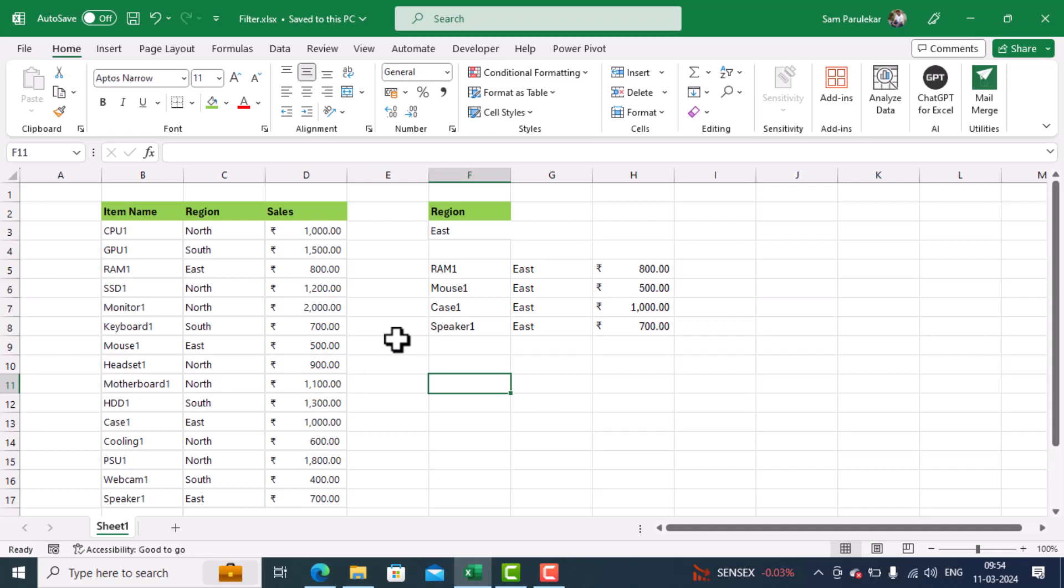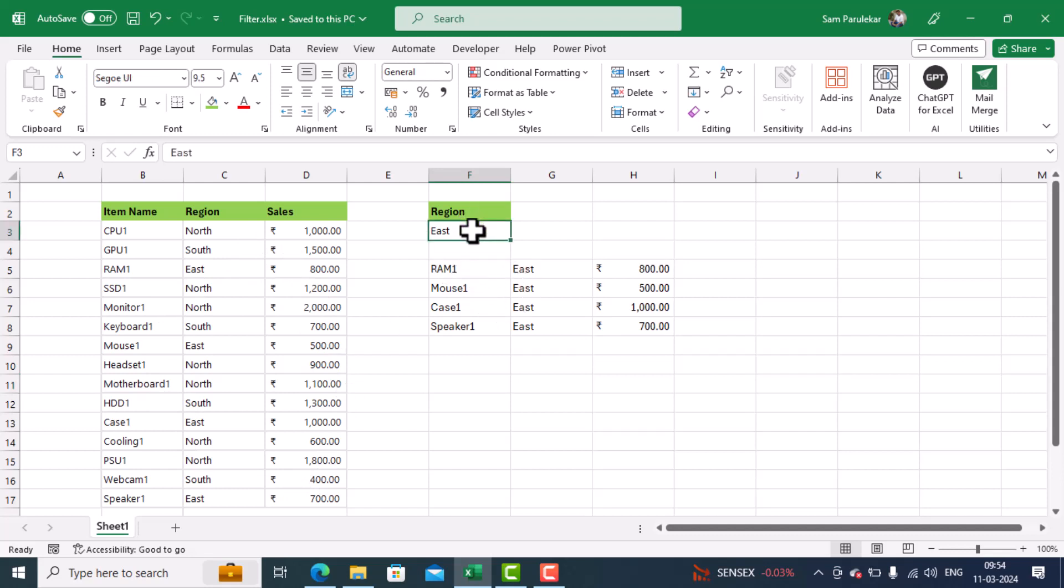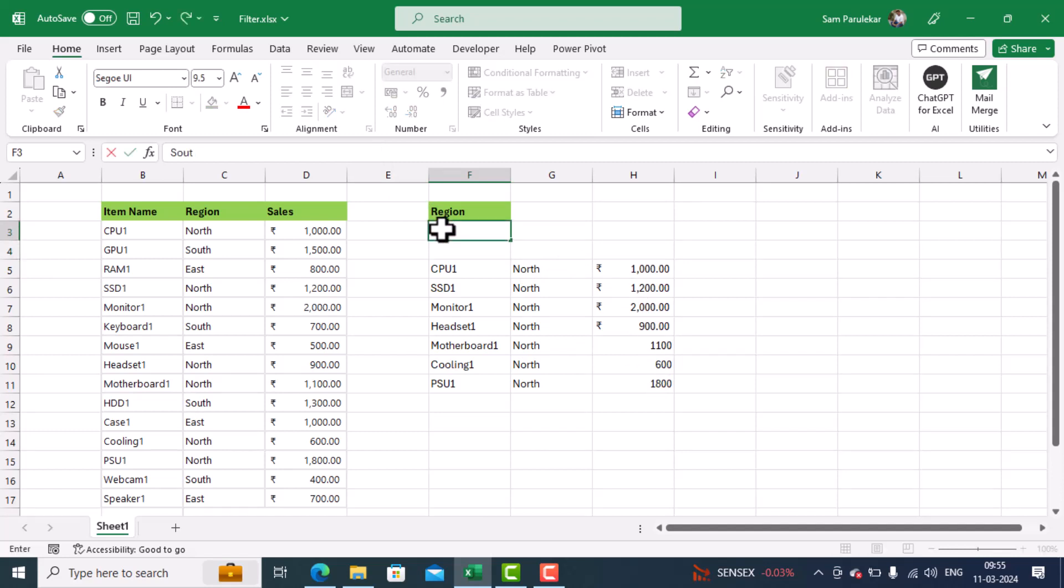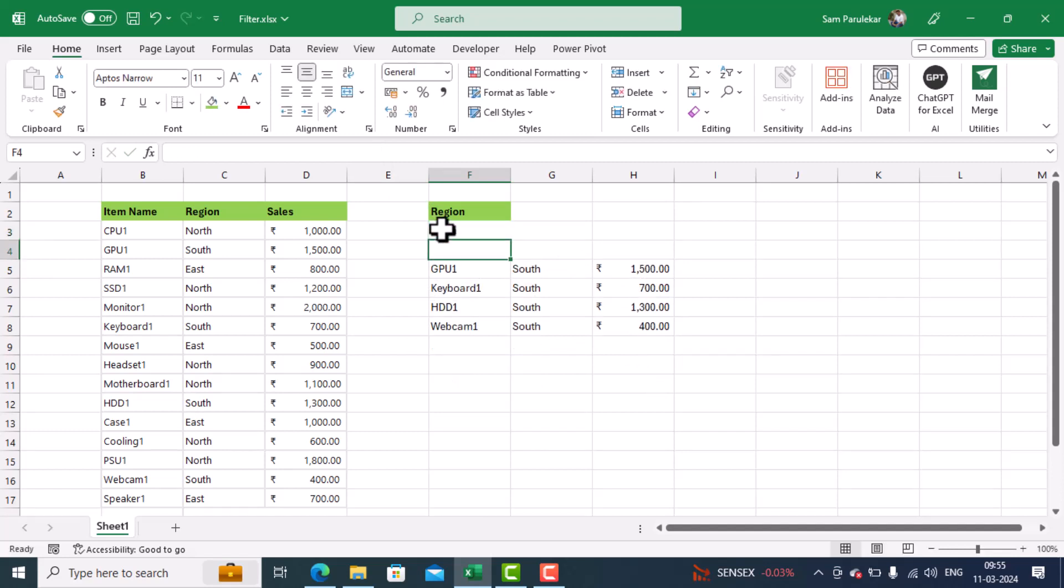Now, what I want to do over here is I would like to filter the data and extract the data which matches the criteria. So if I type over here, for example, the region name as north, it should extract all the data for north. If I type south, it should extract all the data for south. So let me show you how I have achieved this.